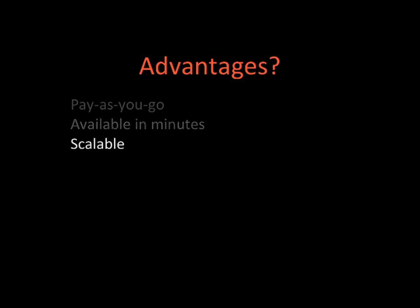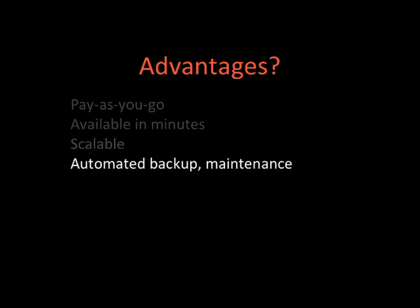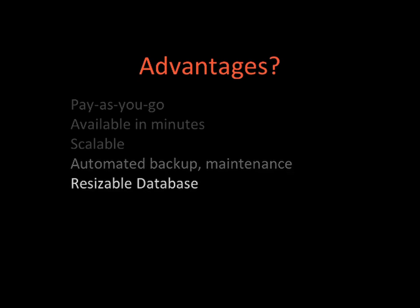It's scalable. You can add more instances or you can even increase the size of the instance that you're running, for example from a small machine to a bigger machine. The backups and maintenance are all automated and managed by Amazon Web Services. The database itself is resizable, which means that if you start with a 50 gigabyte database and then you realize you need a bigger one, you can resize the database up to one terabyte.